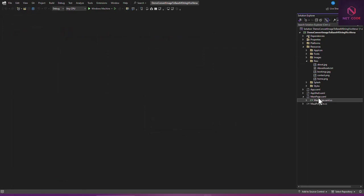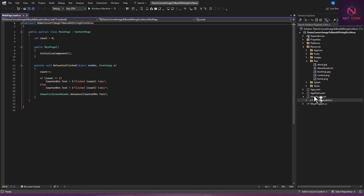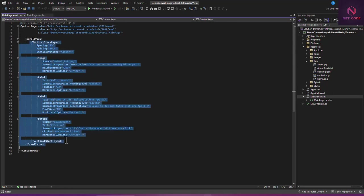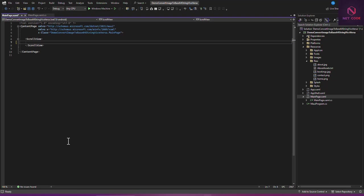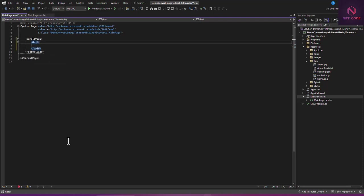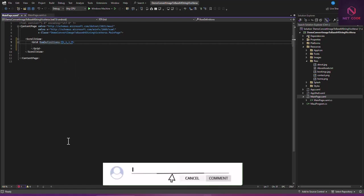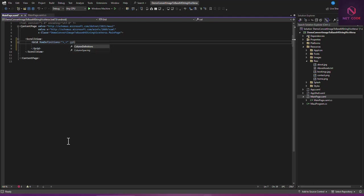Now let's go to MainPage, the XAML file. I'd like to use a ScrollView and a Grid to design the output. We'll have row definitions set to four — or two — and column definitions also set to two, with a 30-star and 70-star split.